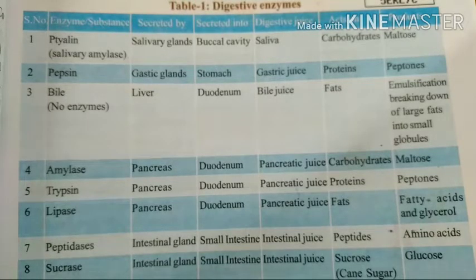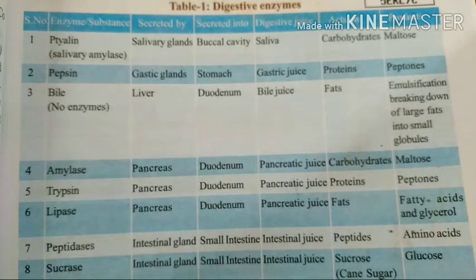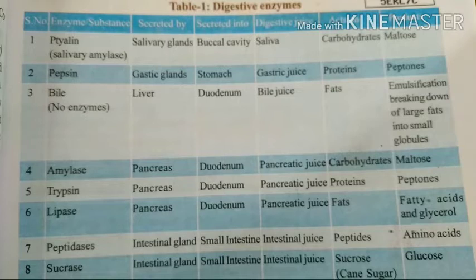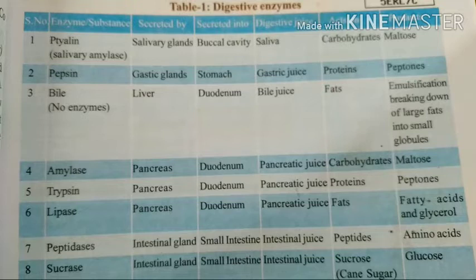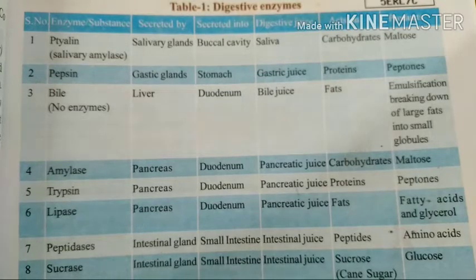The fifth enzyme is trypsin, also secreted by the pancreas, and secreted into the duodenum. The pancreatic juice is also produced here. Trypsin acts on proteins. The end product is peptones. If you are seeing proteins, the end product is always peptones. For carbohydrates, the end product is always maltose.